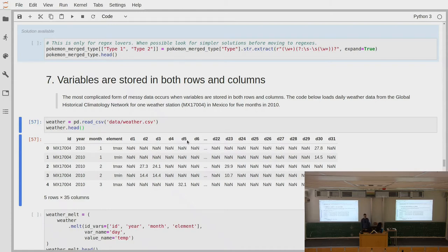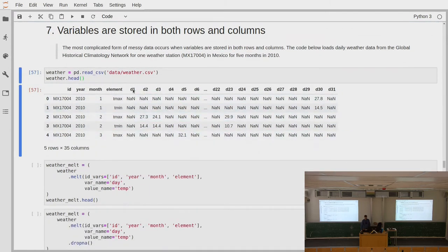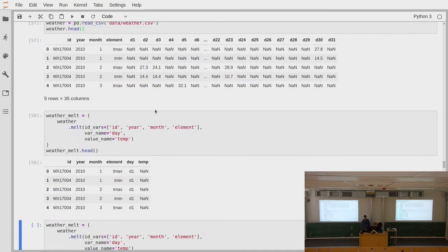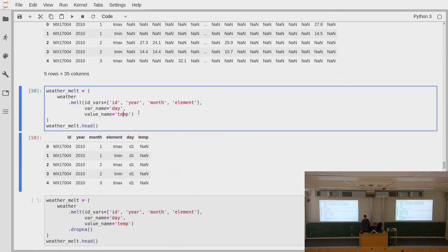We start by melting the data frame, identifying each record by ID, year, month, and element, and melting down all the days. This gives us a day variable with a temperature value. We call this weather_melt. This already looks a bit better, but we still have the problem of needing to do the opposite operation — turning the tmin/tmax values that are in rows into columns. Before that, we drop the NA values since we have many missing observations.